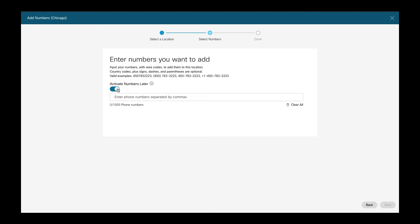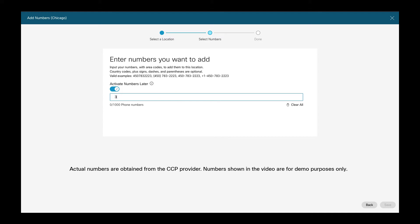The 'Activate phone numbers later' option allows us to add numbers and only activate them later — for example, if we just want to add numbers now to prepare for future provisioning and don't want to add these numbers to users or services immediately. In this input field, we can start to enter the phone numbers using any of the formats given in the examples above.